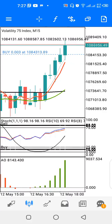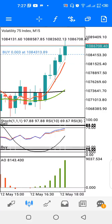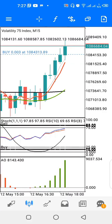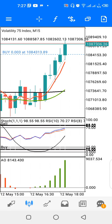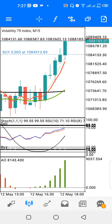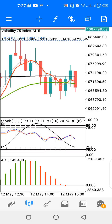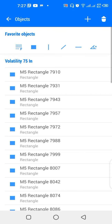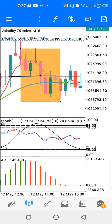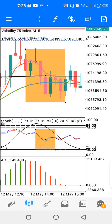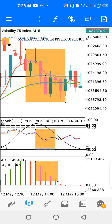Hello and welcome to another video. Today we'll be looking at a strategy you can use to trade the Volatility 75 Index. On my screen I have this on a 15-minute time frame, and I have three windows: indicator window one, indicator window two, and my main window.